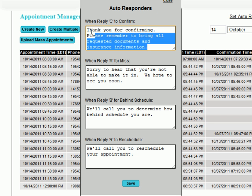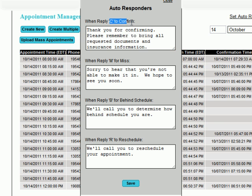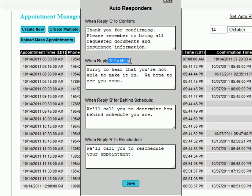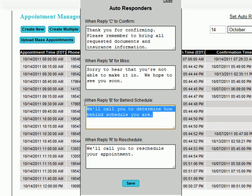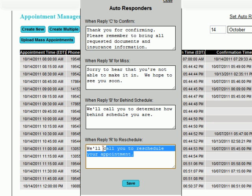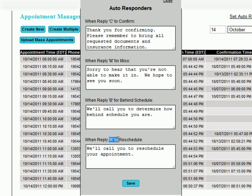You can add autoresponders, which are messages that clients receive according to whether they choose to confirm, whether they choose to miss, are running late, or choose to reschedule the appointment.